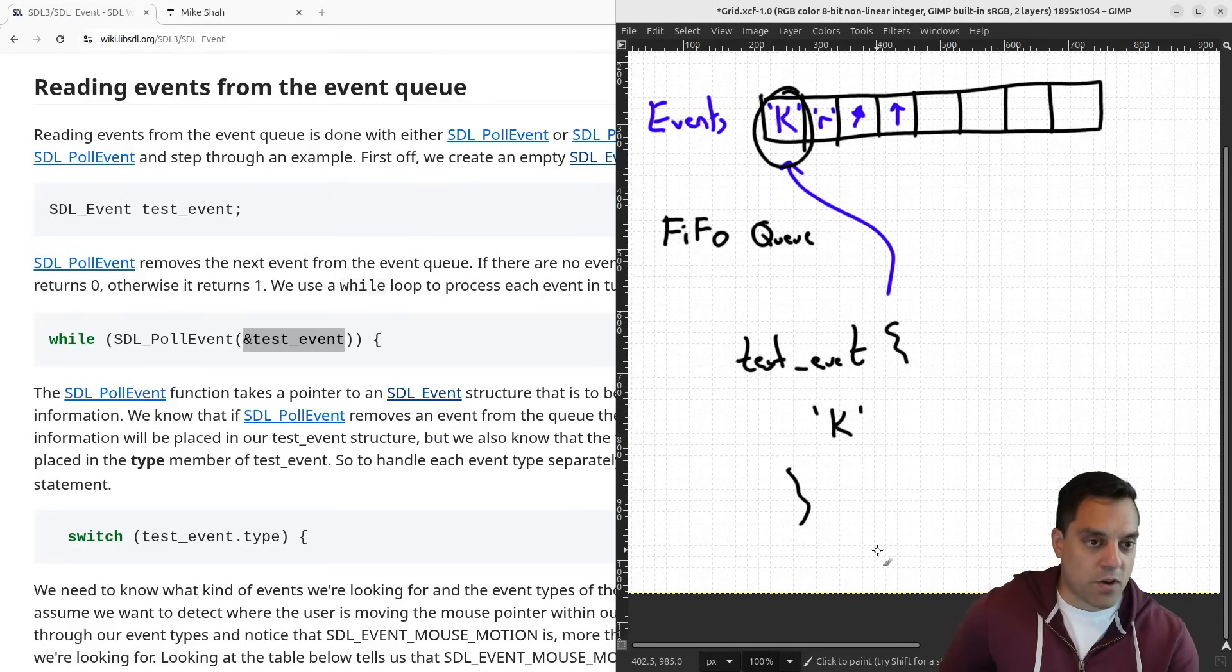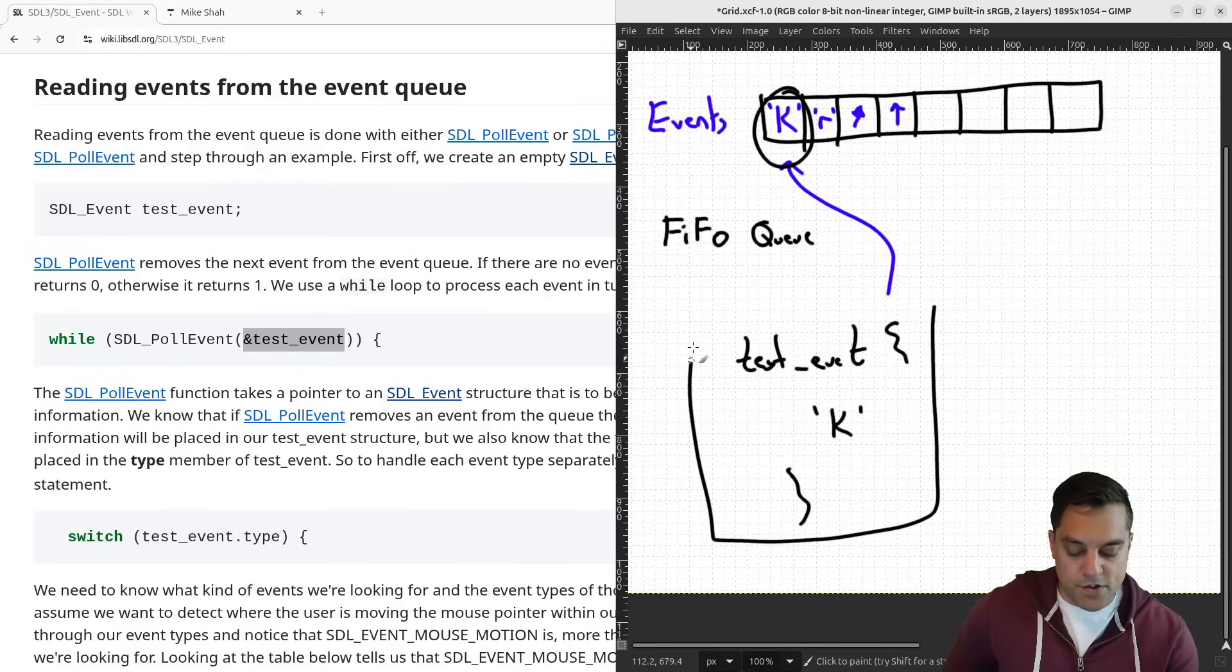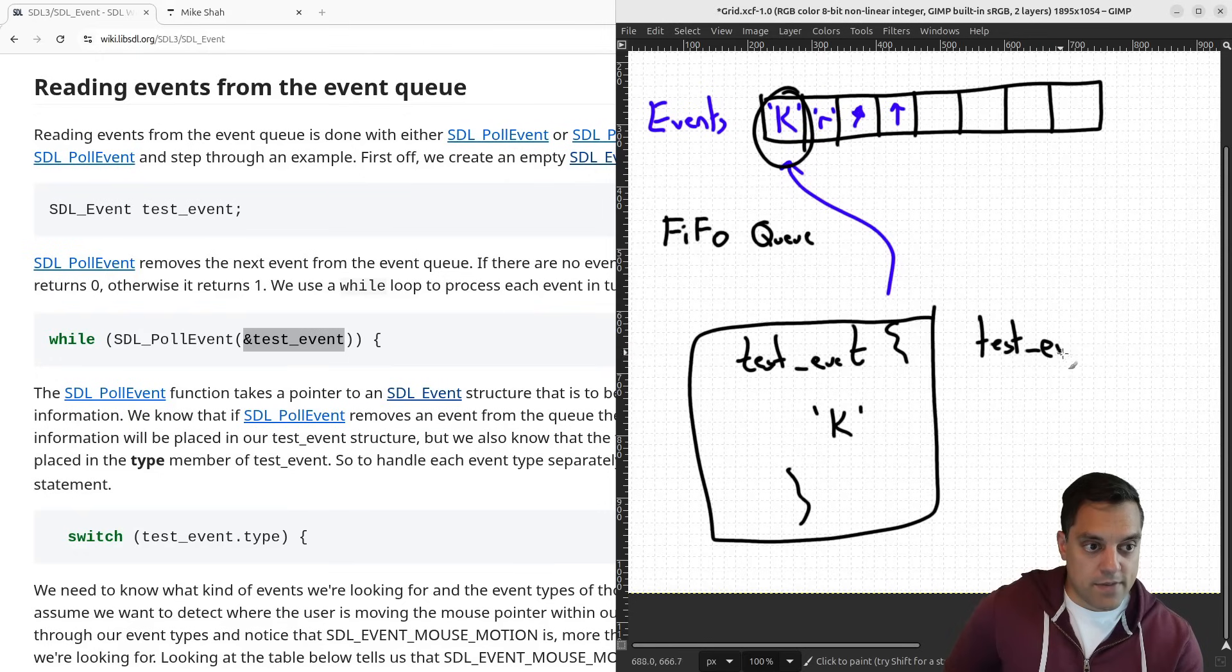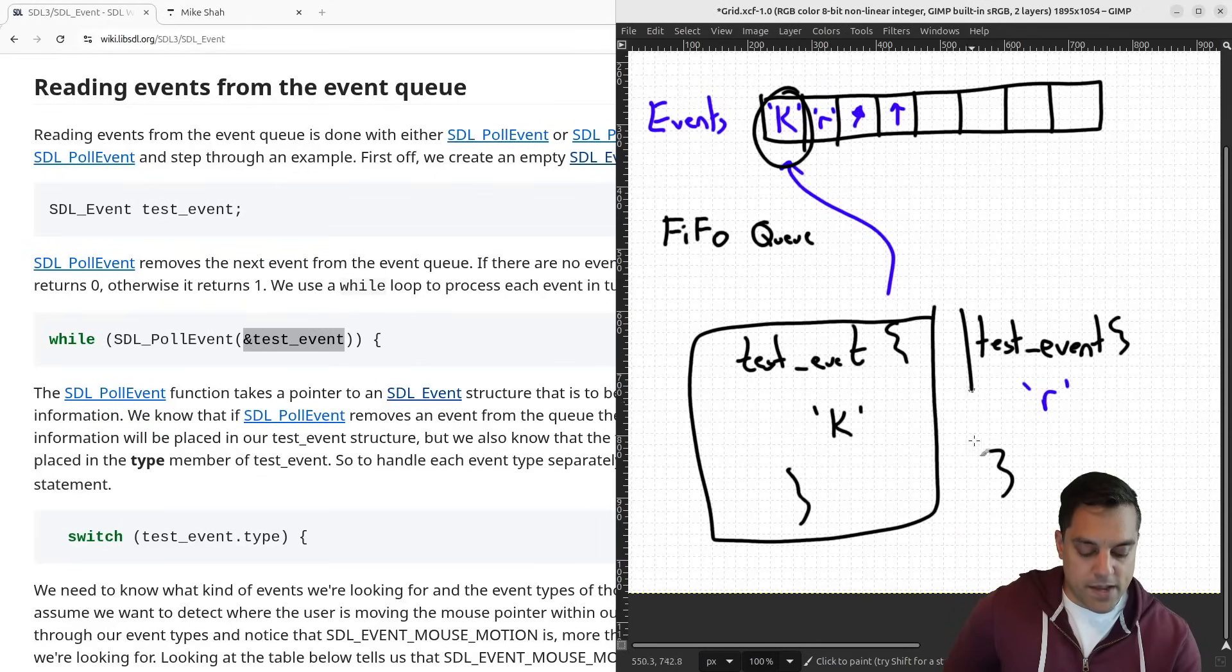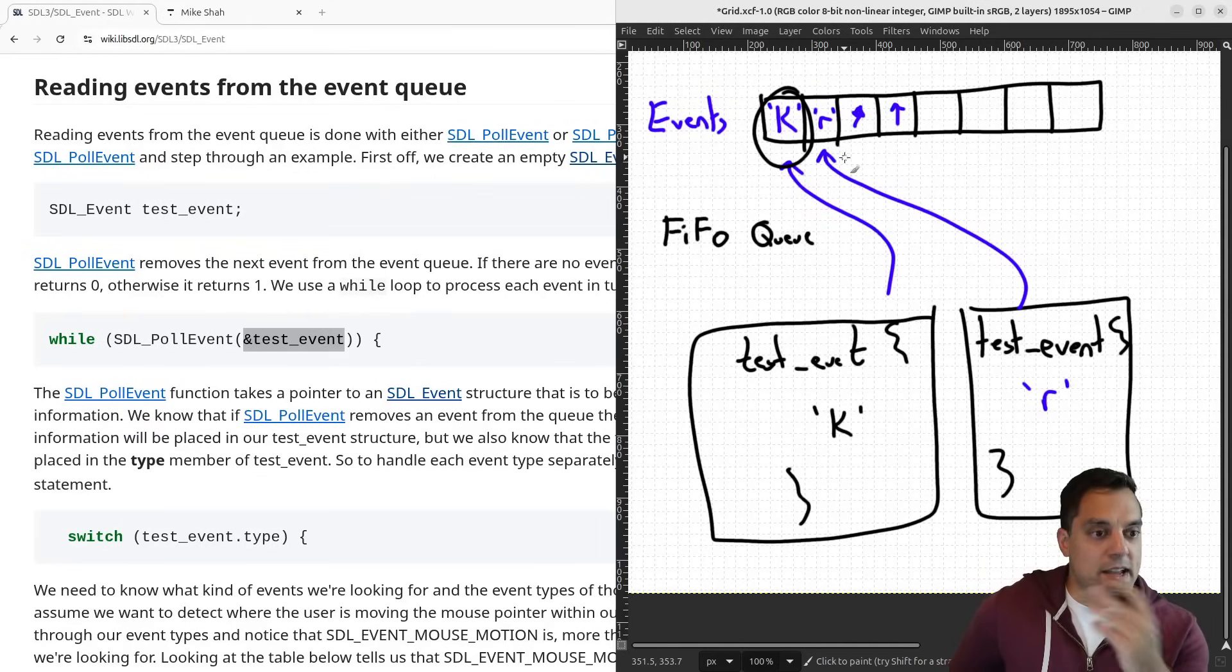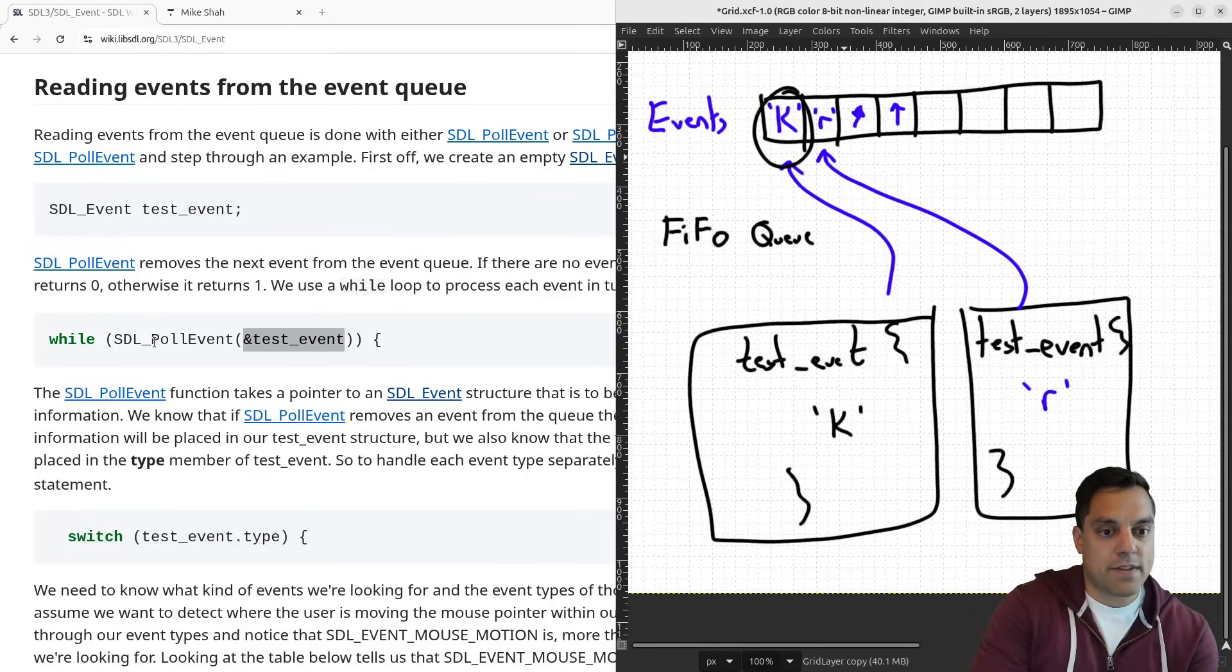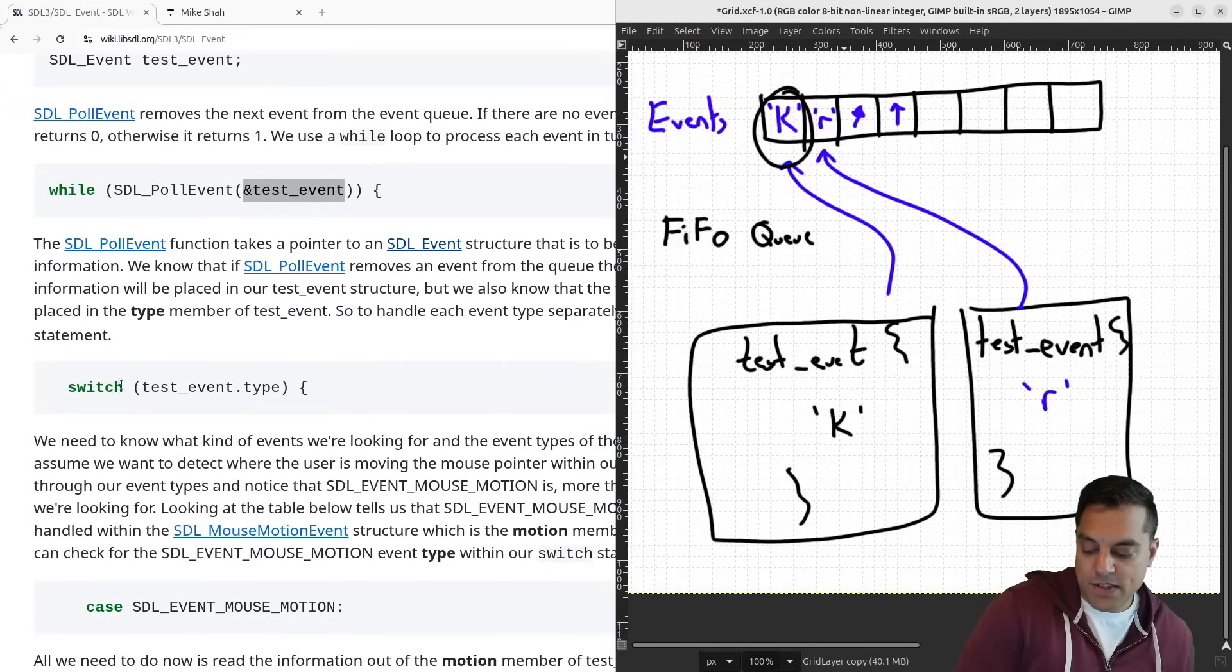And the next time I call poll event, it's going to process in, again, test event. I'm just drawing my struct metaphorically here, and it's going to have R in it. So it'll handle that case over here. So that's the idea here. We're basically repopulating every time we call poll event in this test event structure, and that's what we're going to test against. So that we can have some switch statement here.